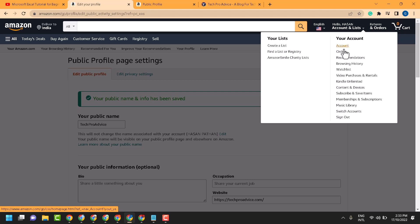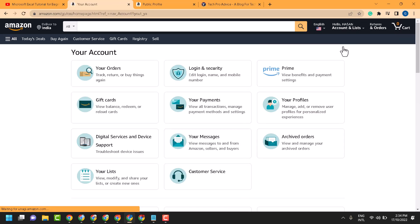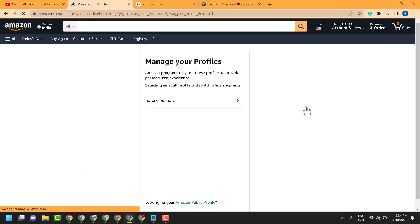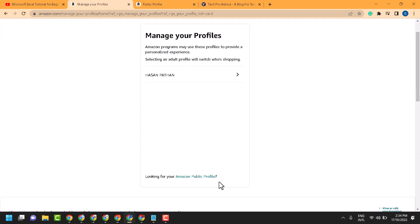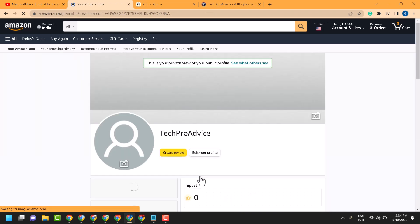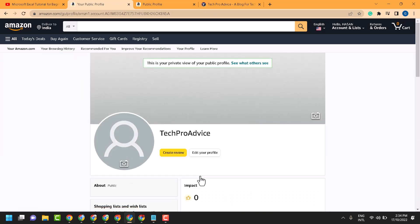Then click on Account. Now click on Your Profiles, then click on Amazon Public Profiles.